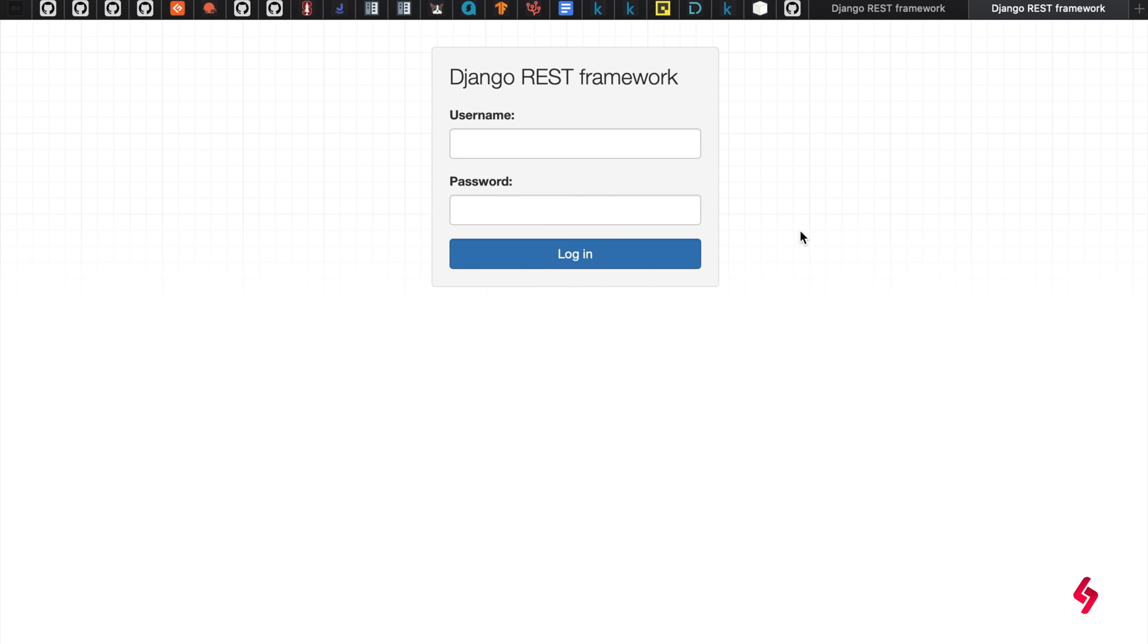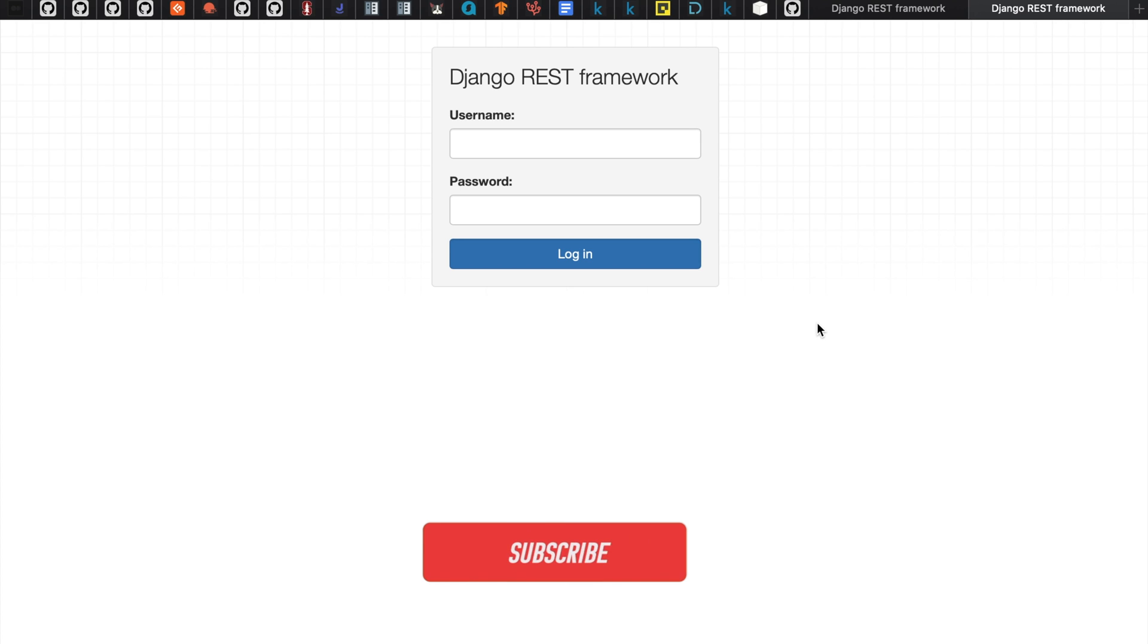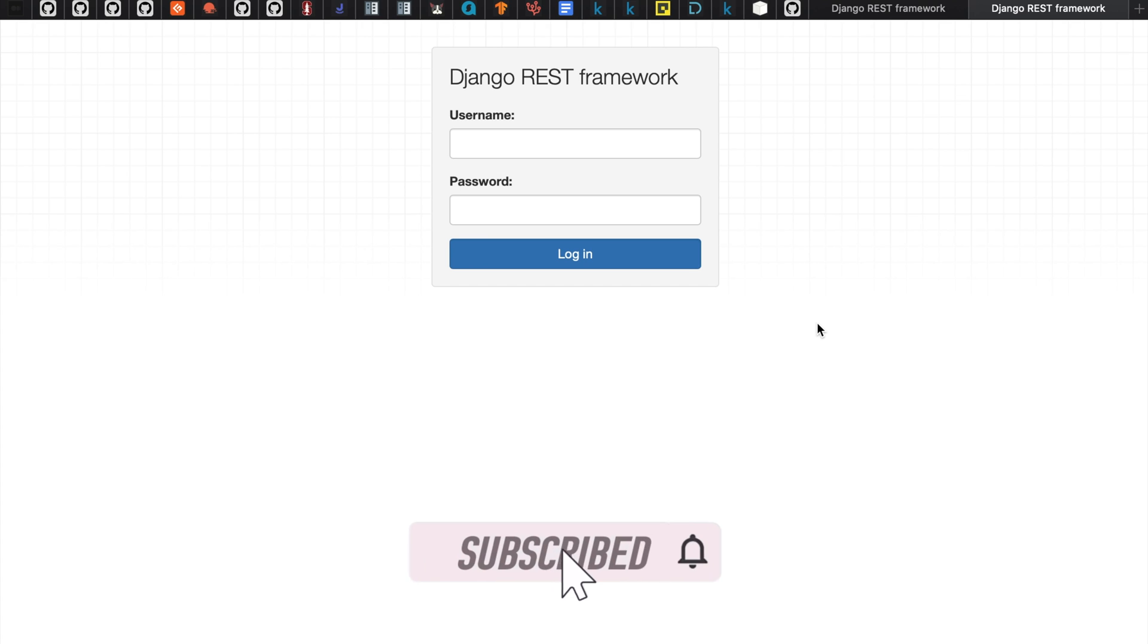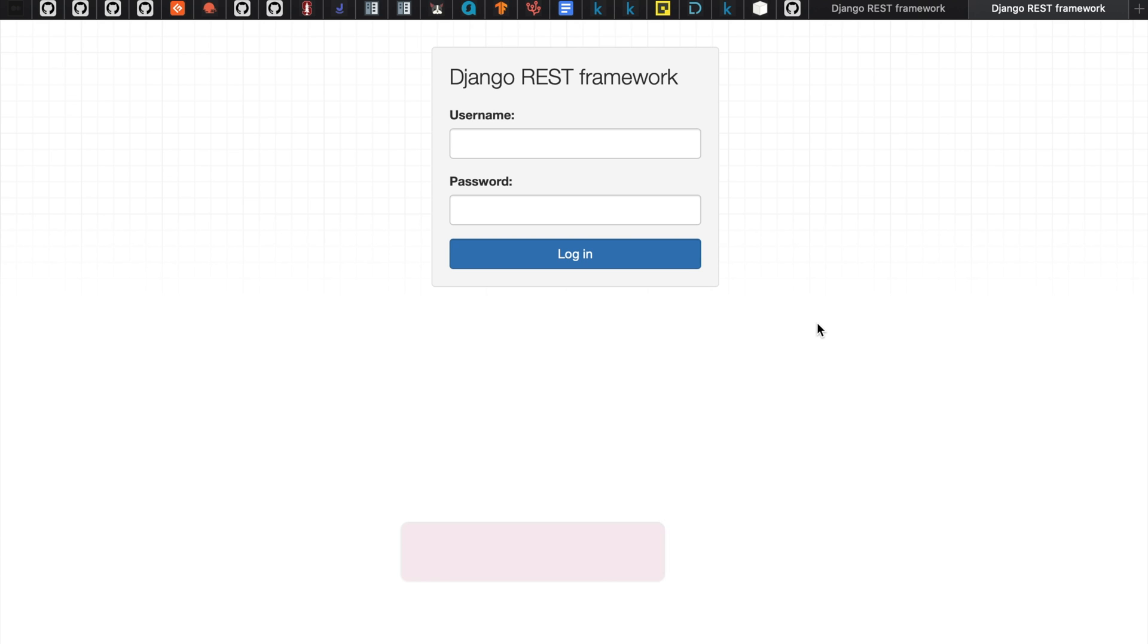Then you see there is Django REST framework inside this. There is a username and password it is asking. This is completely saying that your Django REST framework is successfully installed in your system.